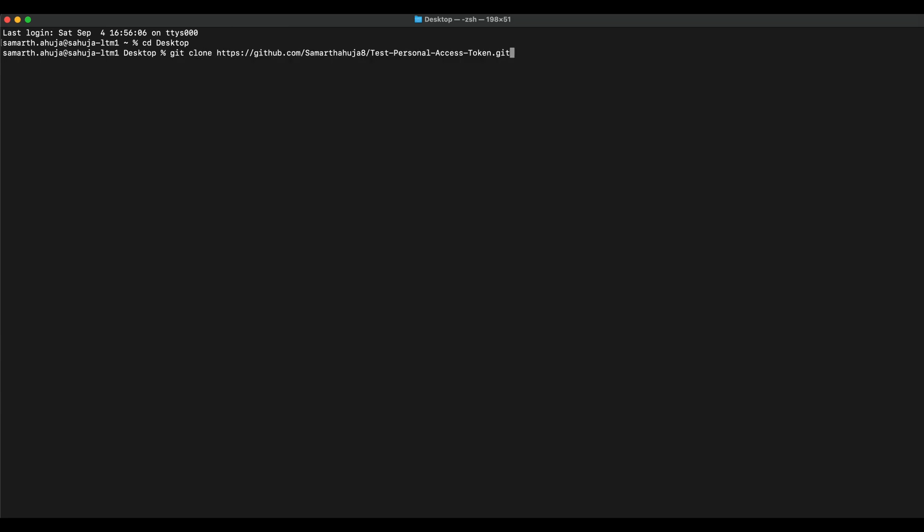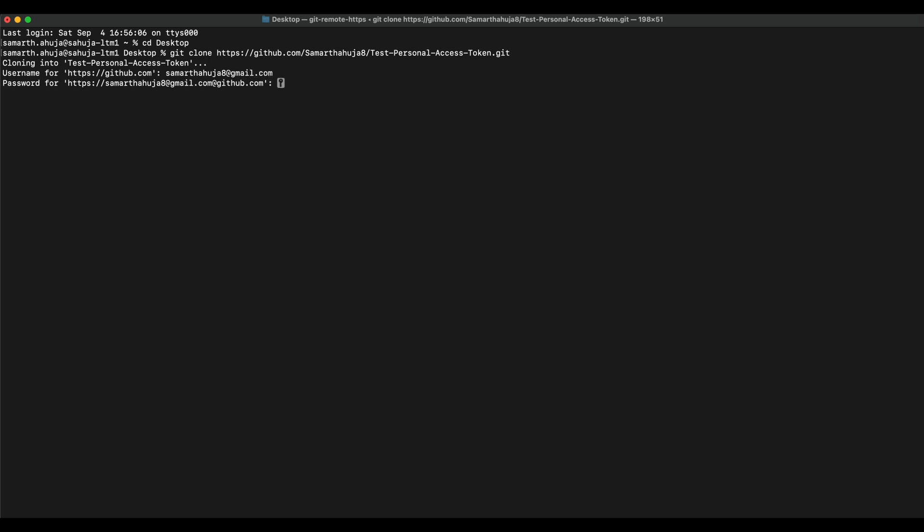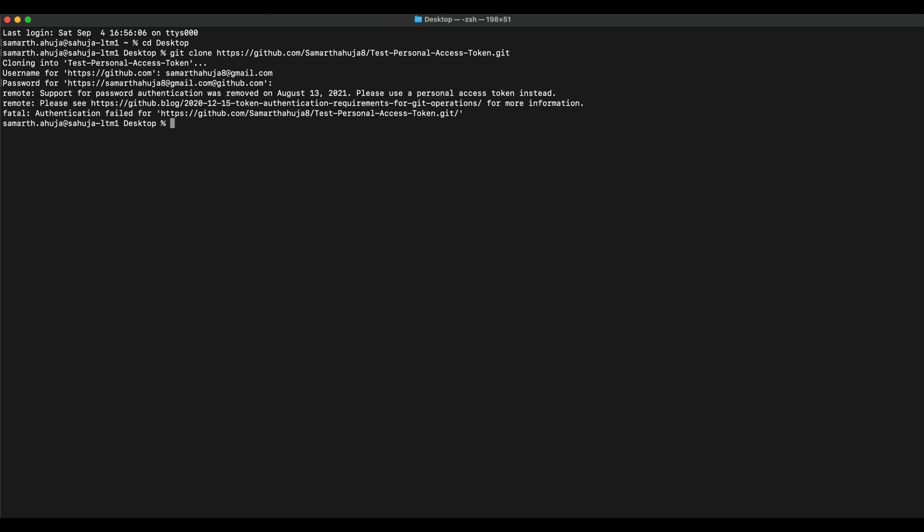Let me use the git clone command. This is the URL which we copied from GitHub. Now it's asking me for the username, so let me type in the username. Now it's asking for the password, but let me enter my password and see what happens.